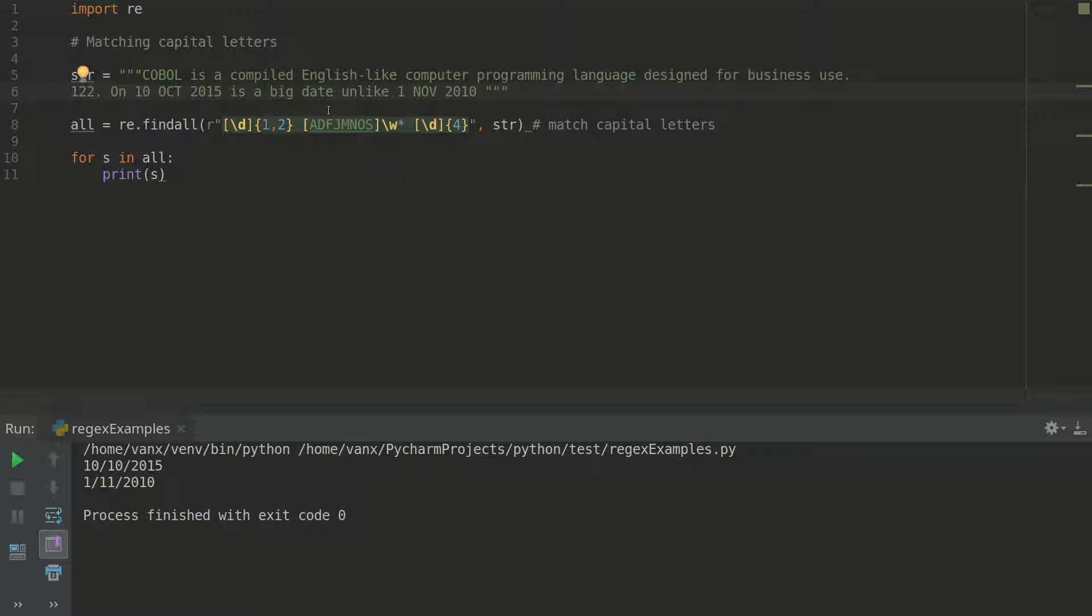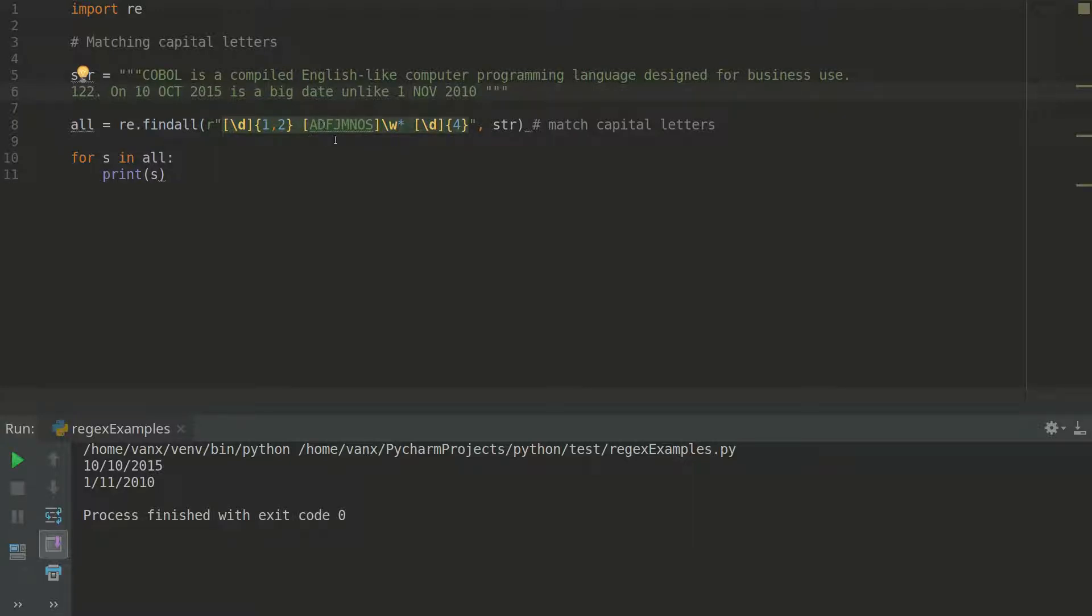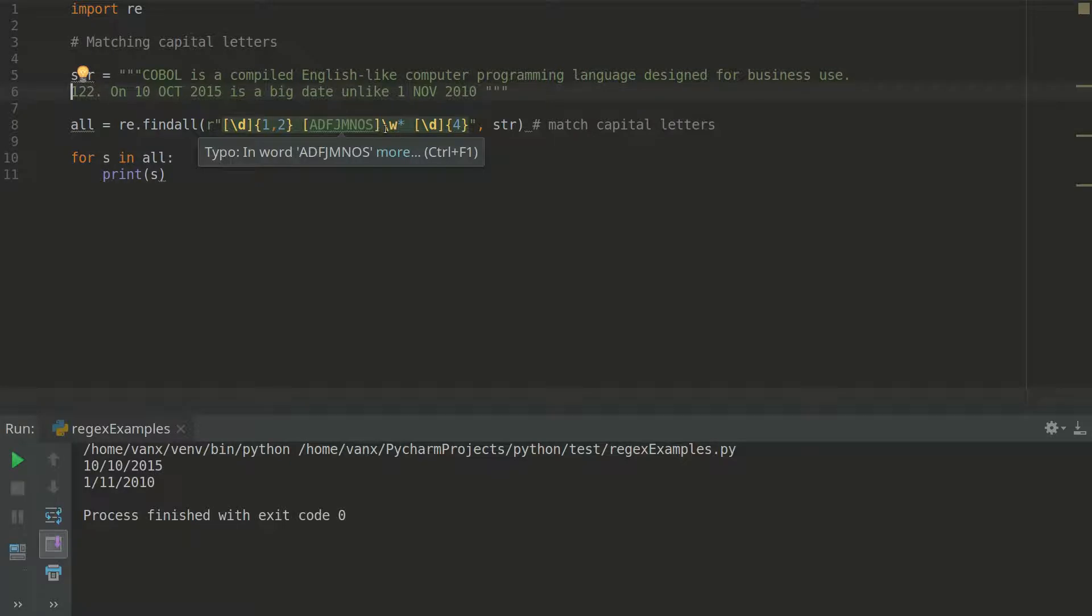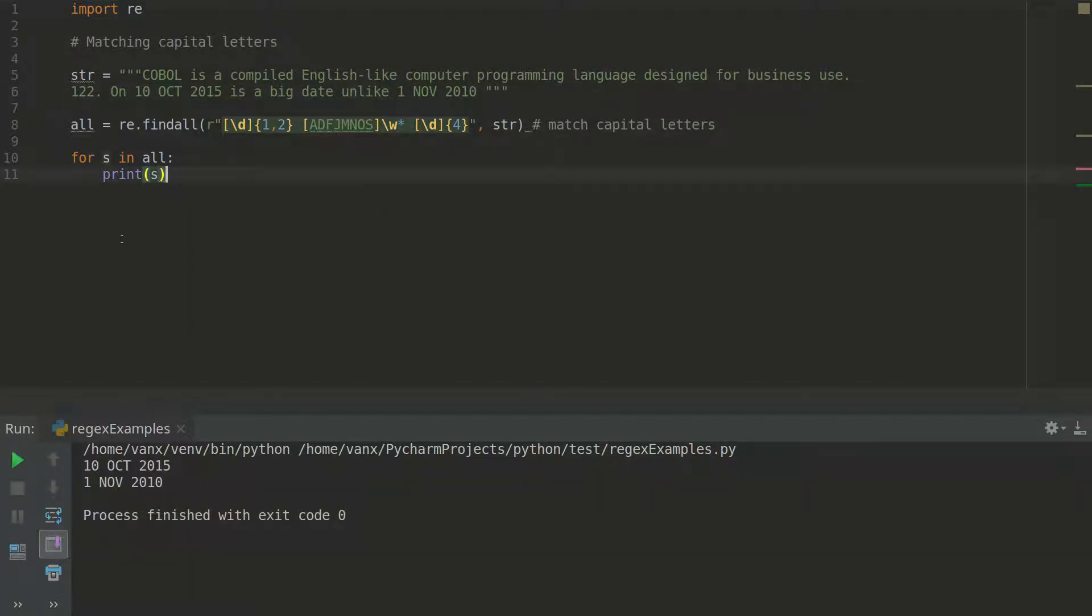The regular expression is almost similar. The only difference is that here we have a group of big letter starting with one of these letters, followed by several small letters. If you run this example, you will see that we are extracting only these two dates.